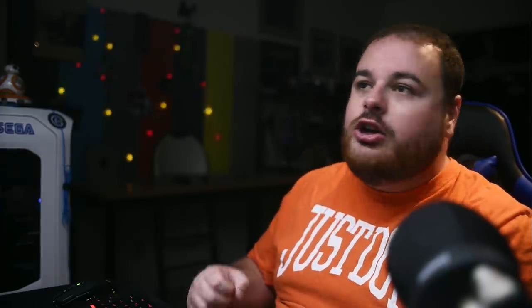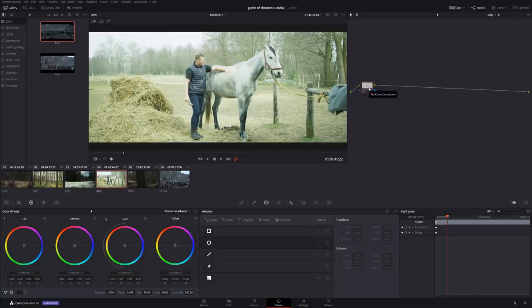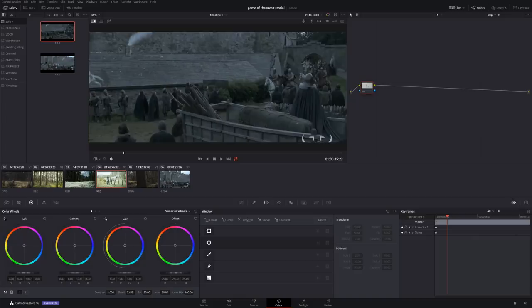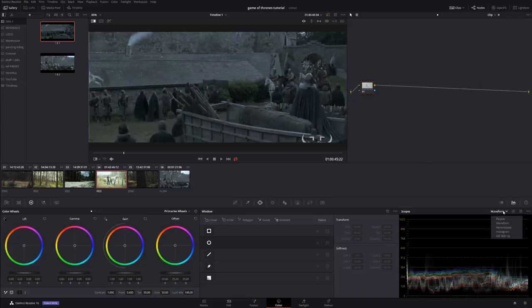I'm going to do steps from my previous tutorial. If you haven't seen it, make sure to check out the link above in the card. We're going to start following those steps to get the final look. First, I'm going to balance the image. Let me do my reference image really quick, and I'm going to pull scopes right over here.